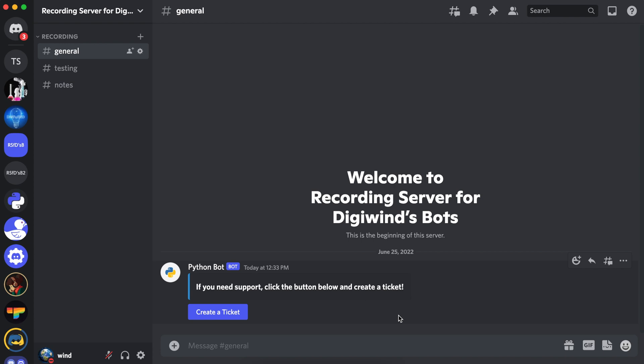Hello everyone, welcome back. In this video we'll be working on closing the ticket and adding users to the ticket. We'll be building off of the code from episode 1, so if you haven't seen that video yet, I'd recommend you go watch that.